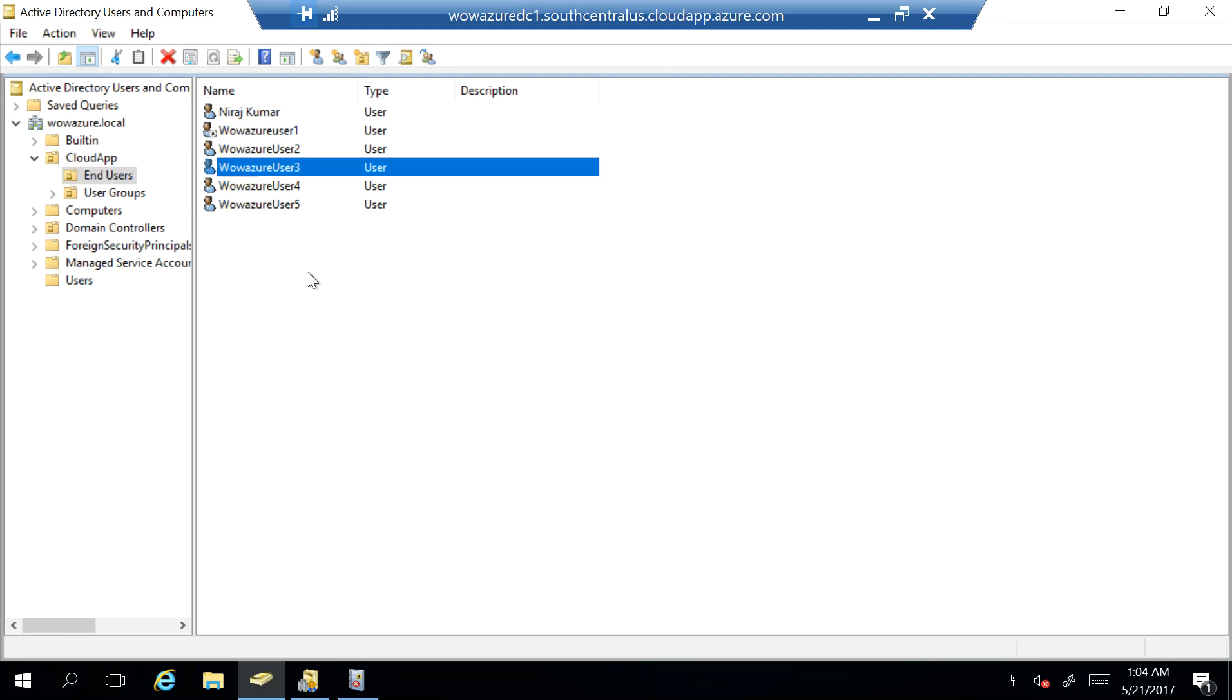So now I have set up this user 3 configuration to use cloudeasy.com, that is my custom domain name. So when the next time sync service runs, which is in around 30 minutes, it should push out those changes.